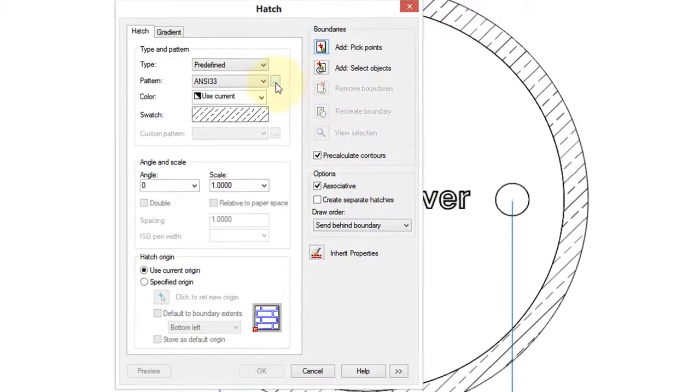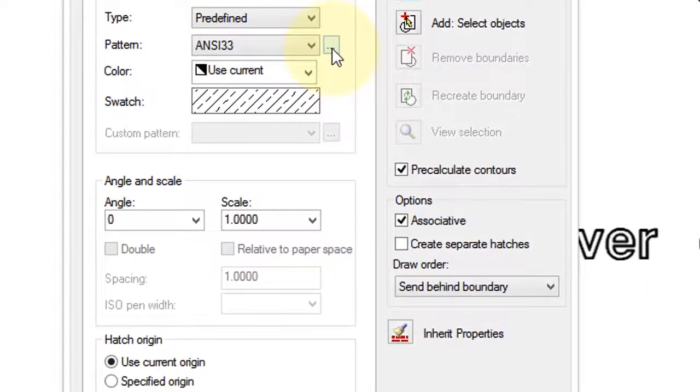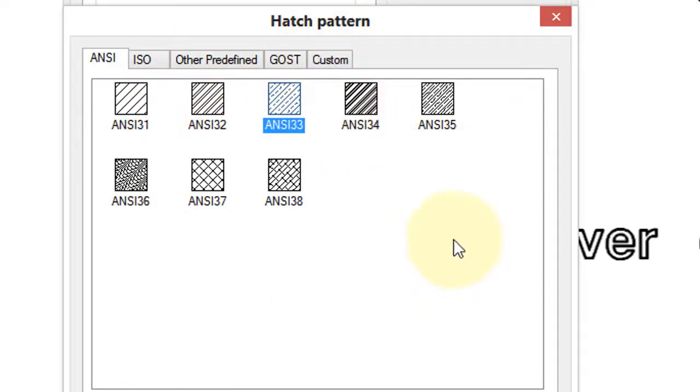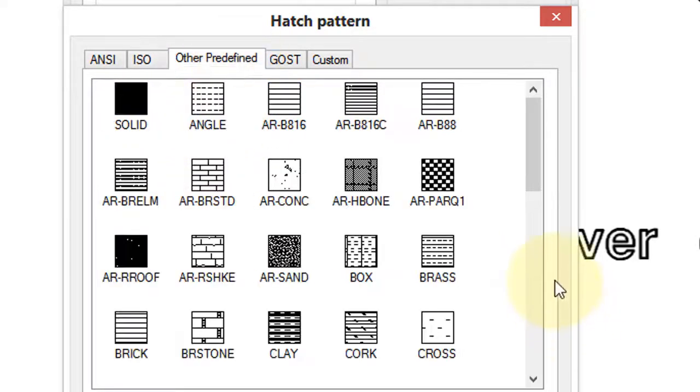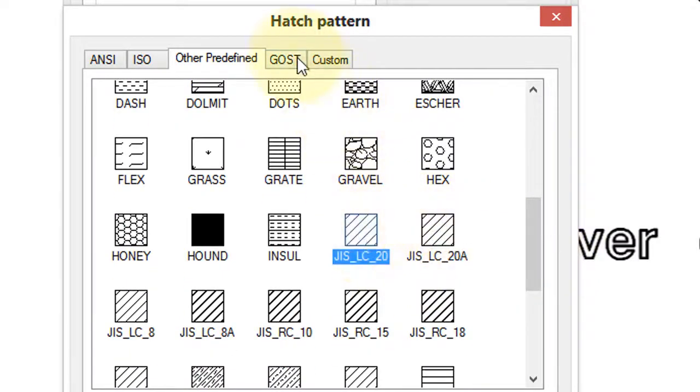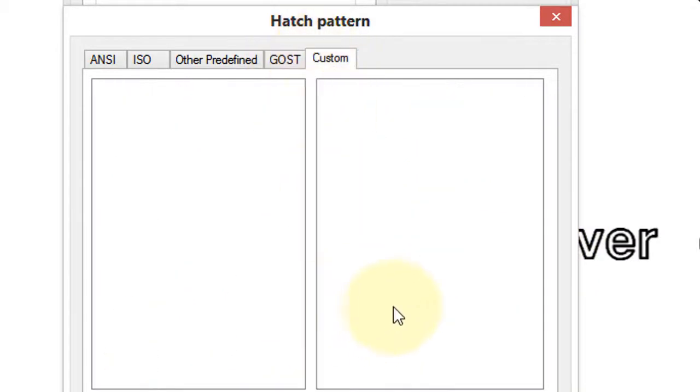If you click this Browse button here, with the three dots, you get to see all the hatch patterns that are included with NanoCAD. Here's some from the ANSI standard, which is US, the international standard, generic ones, as well as ones that are Japanese standard, Russian standard, and then if you have any custom hatch patterns that your firm has developed, would appear here.